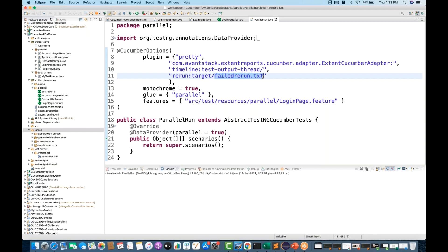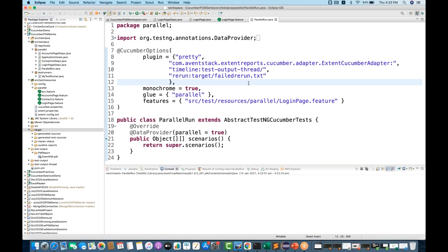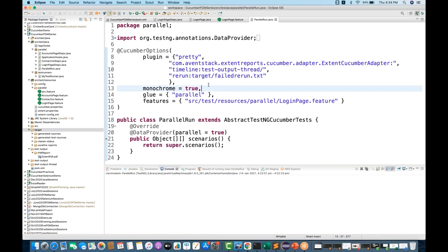It will generate this .txt file, and if any scenario gets failed, it will make an entry of that particular scenario in this .txt file. Then you have to create one more runner file, make the entry of this .txt file in that runner file, and execute that runner file once again. Let's execute this runner first.